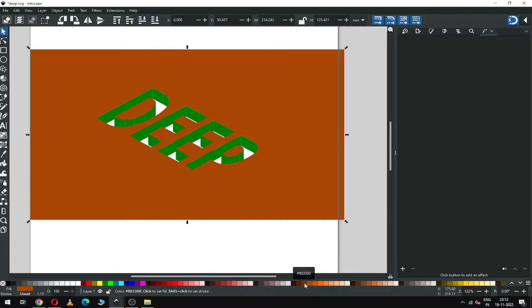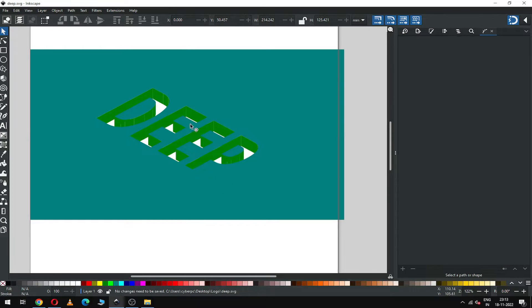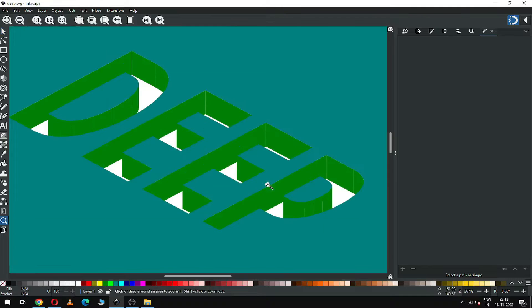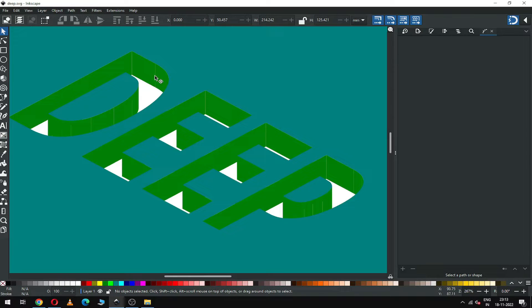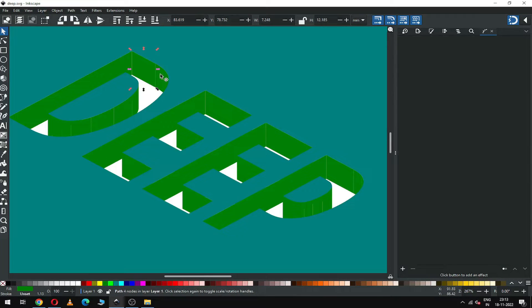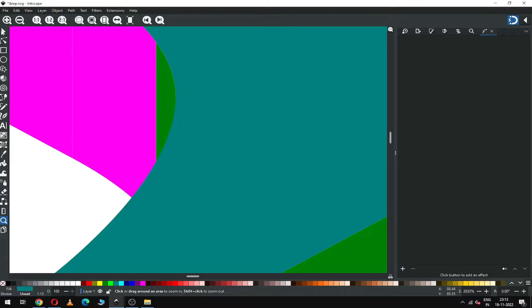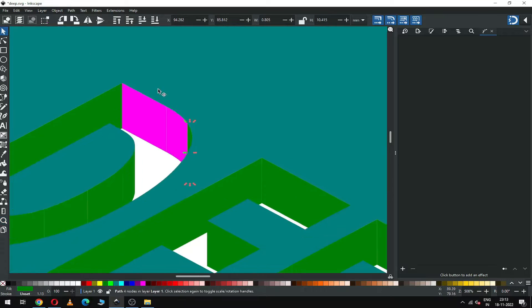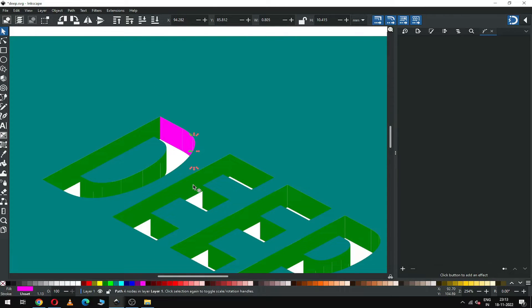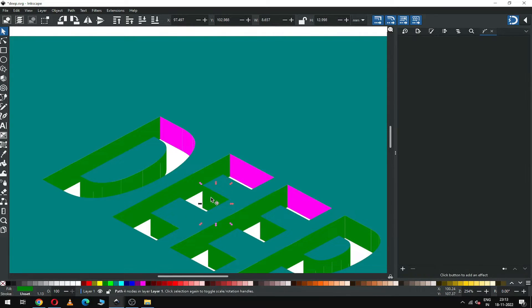Change the color. Now select these objects from this side and change the color. Select it carefully and change the color.